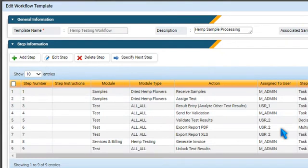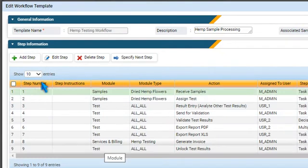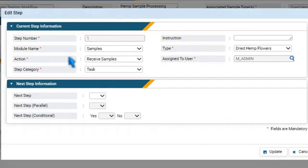To edit a step, select it and press Edit Step. Make the required changes and press Update.